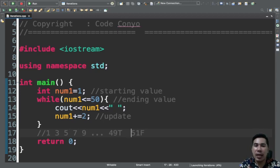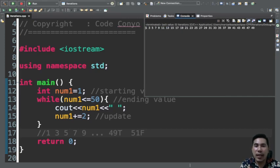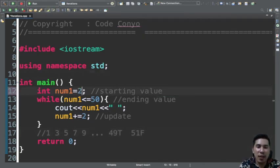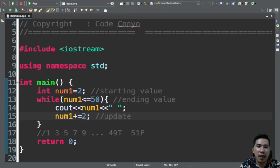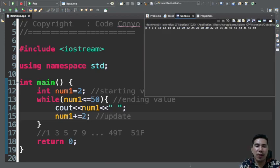Let's try that. The output confirms 1, 3, 5... up to 49. If you want to display even numbers, just change the starting value to 2 and increment by 2 — it will display even numbers.